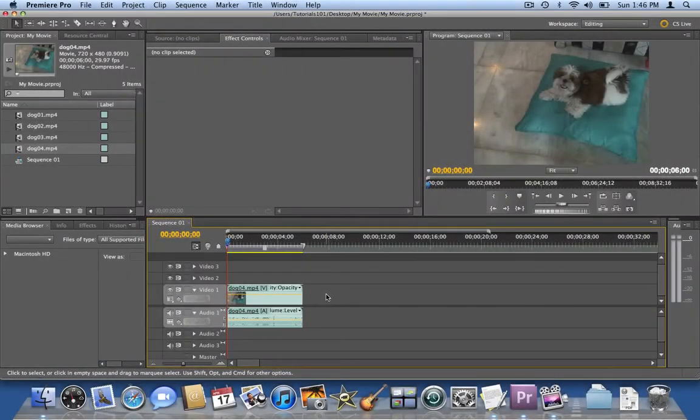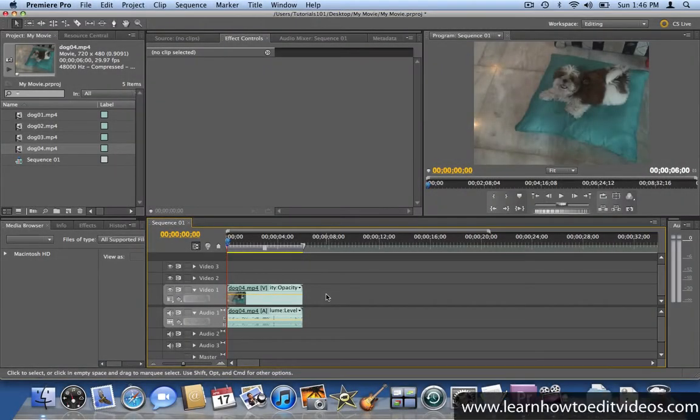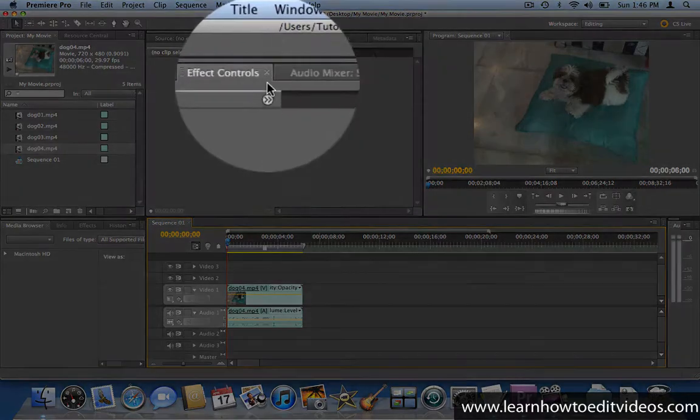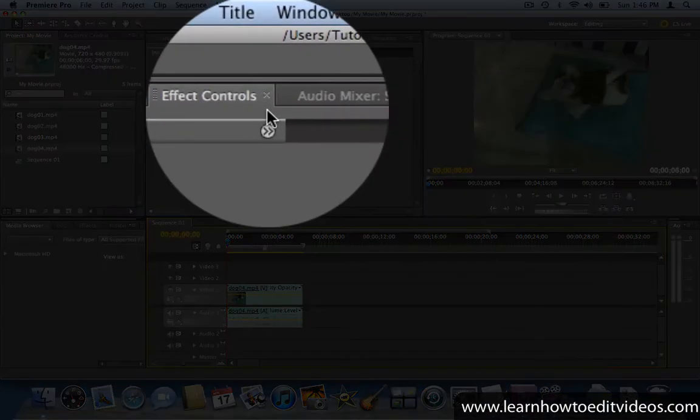Each video effect that you apply to your clips has some options that you can customize by going to the Effect Controls window.